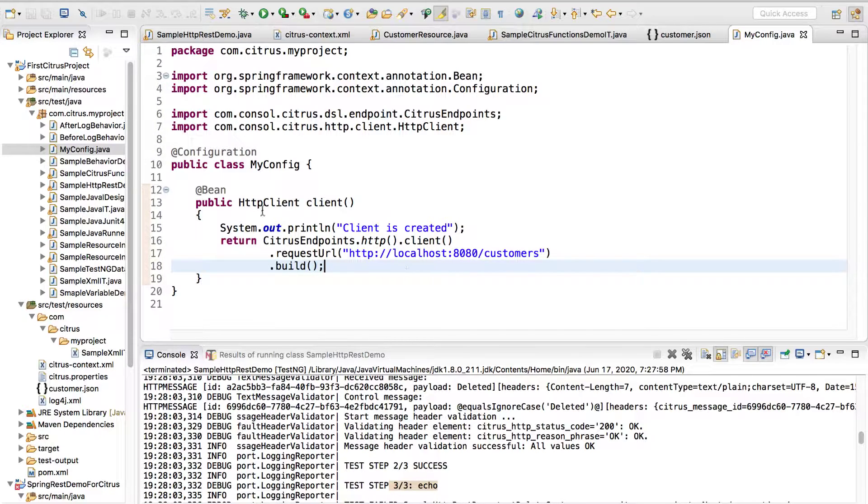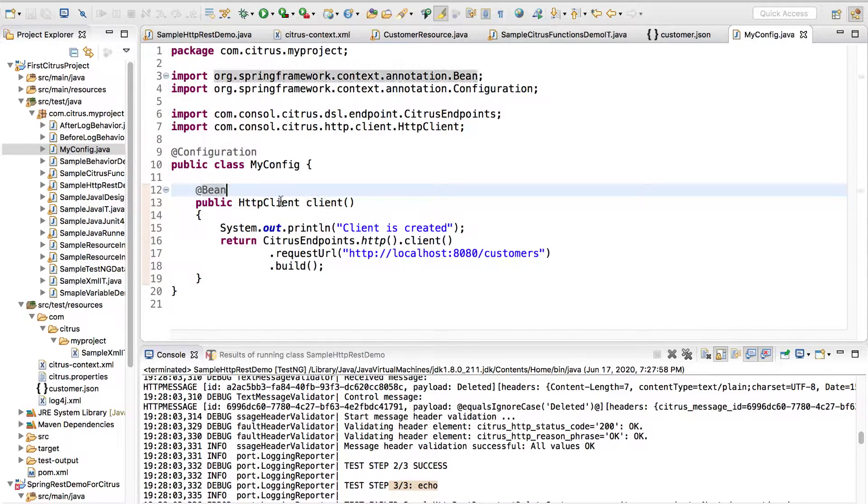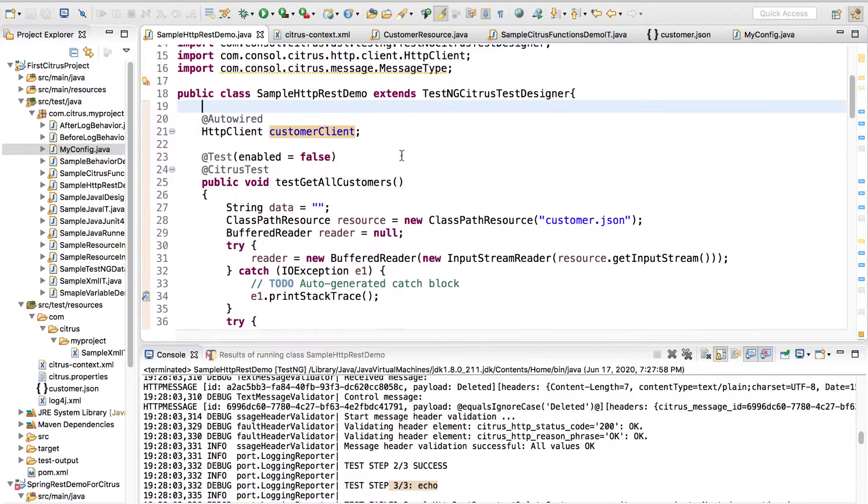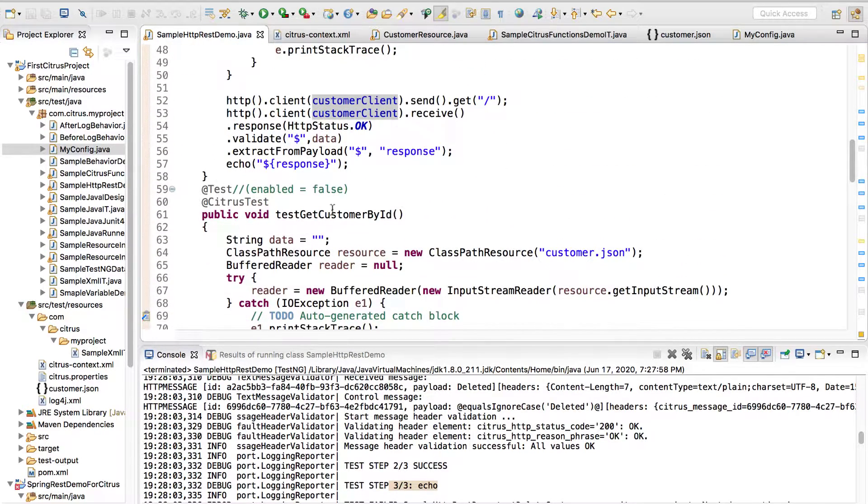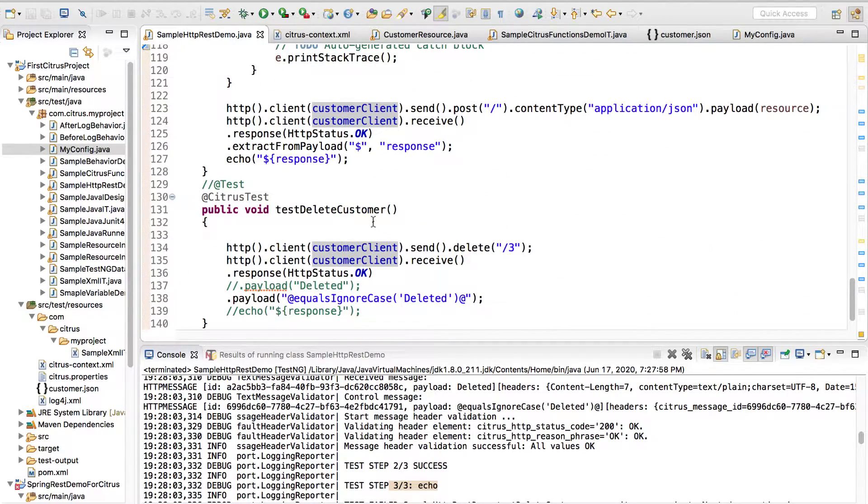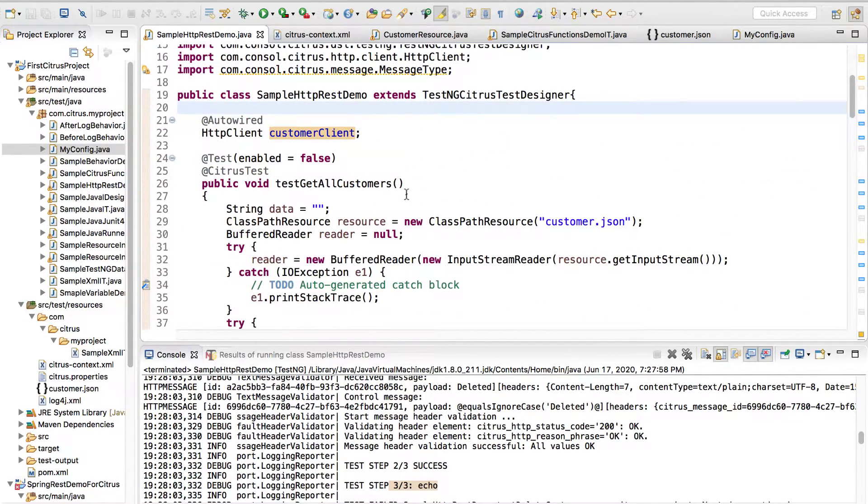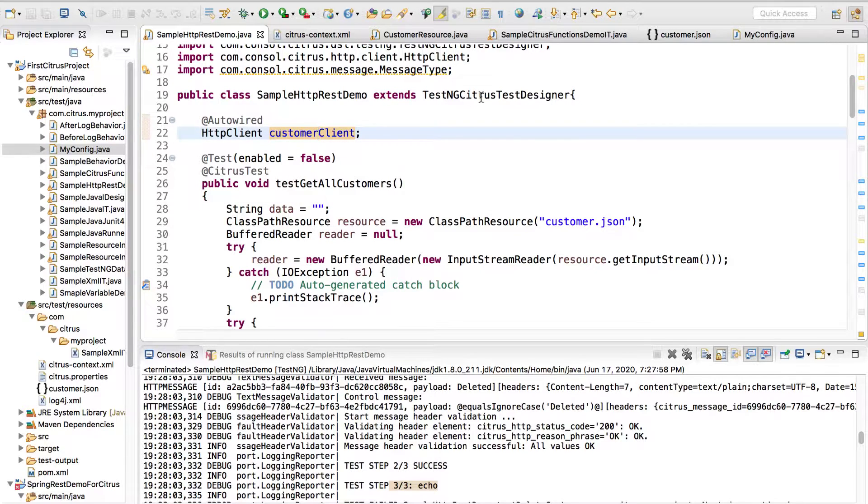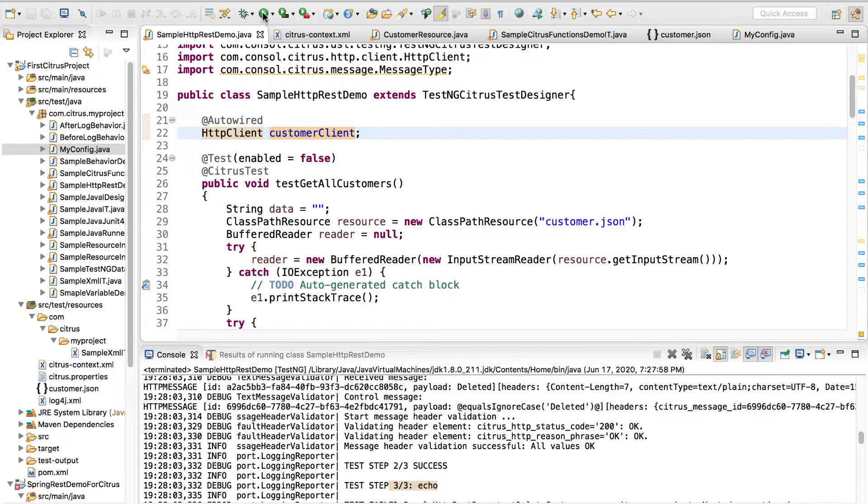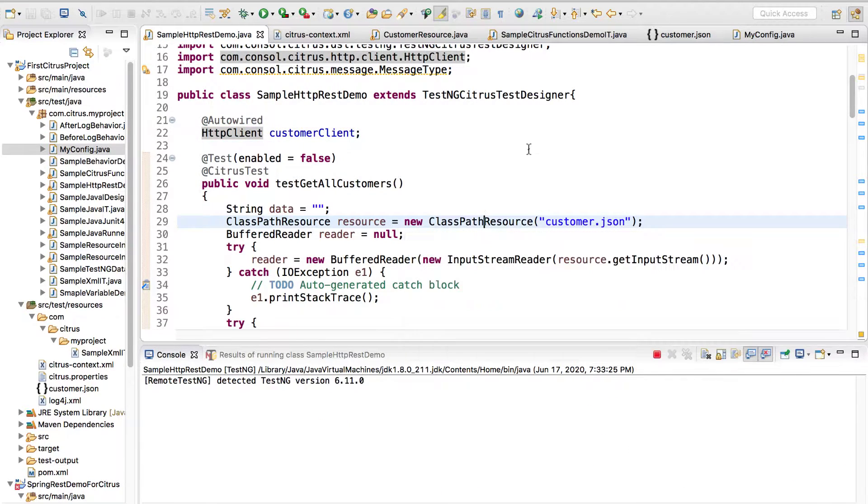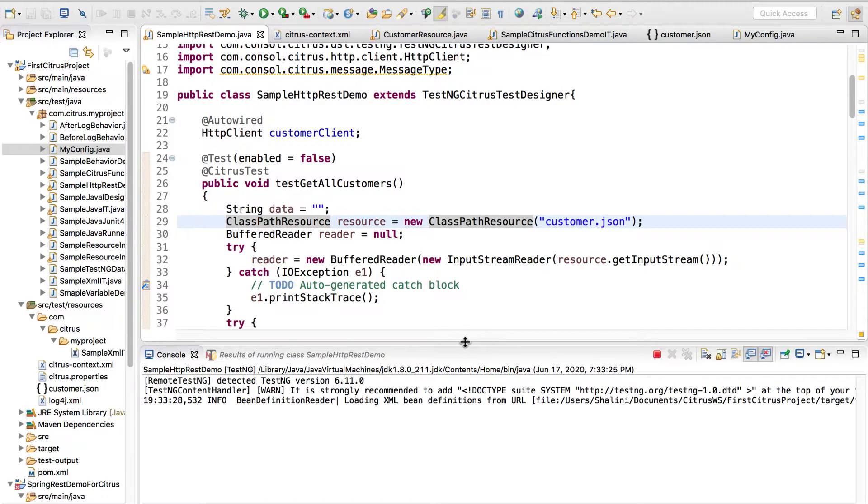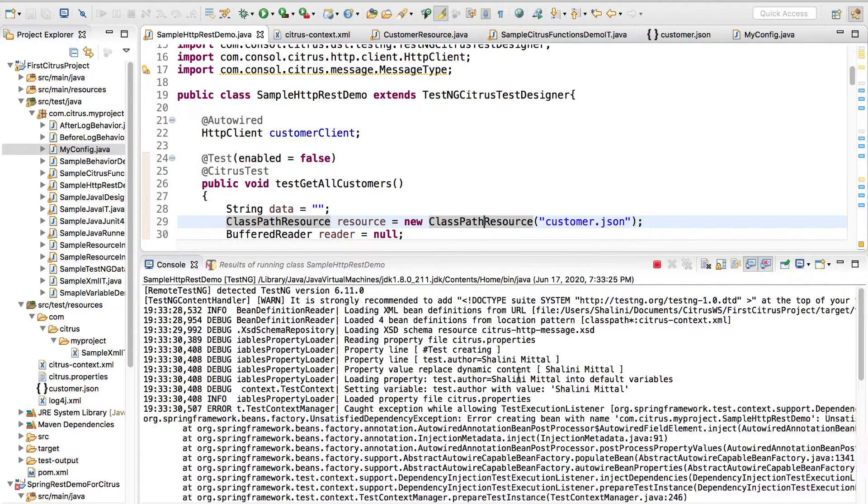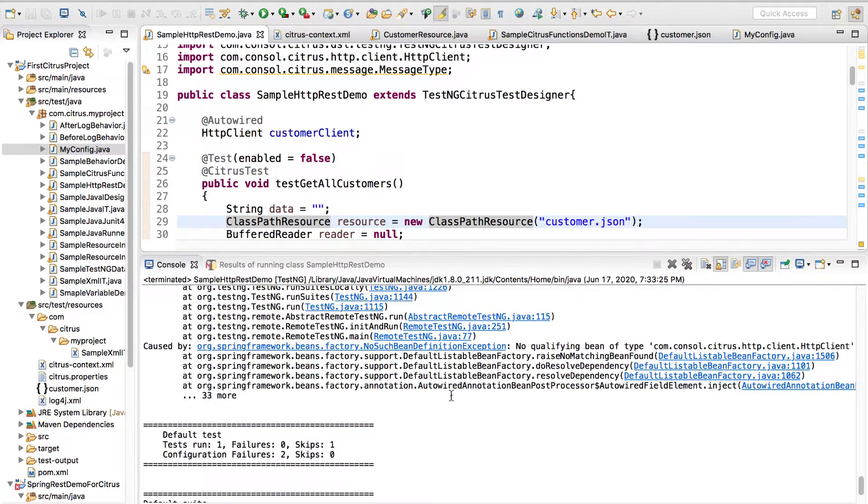I can use @Bean annotation and I can also inject the dependency. This remains the same. We just have for test get customer by ID, all other test cases are enabled as false. Let's see if the customer client gets injected. Let me run this. My REST API is still running on the browser, the server is up and running so that shouldn't be an issue.